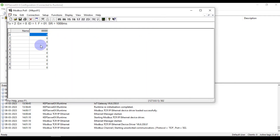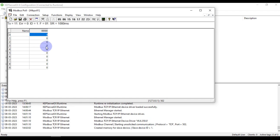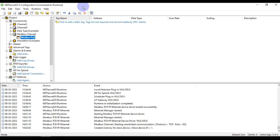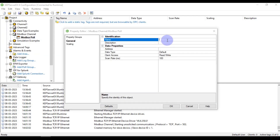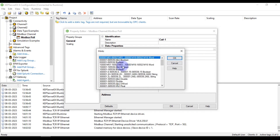You can see the device is up and running. It shows: created memory of slave device, slave device ID 1. You can see every value of our output coil is zero. Now I'll add some output coils — coil 1, and the address will be the first coil.